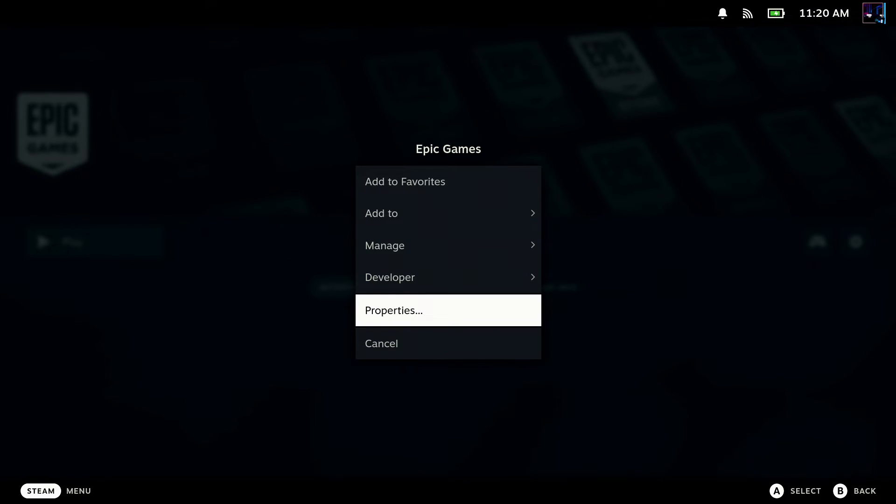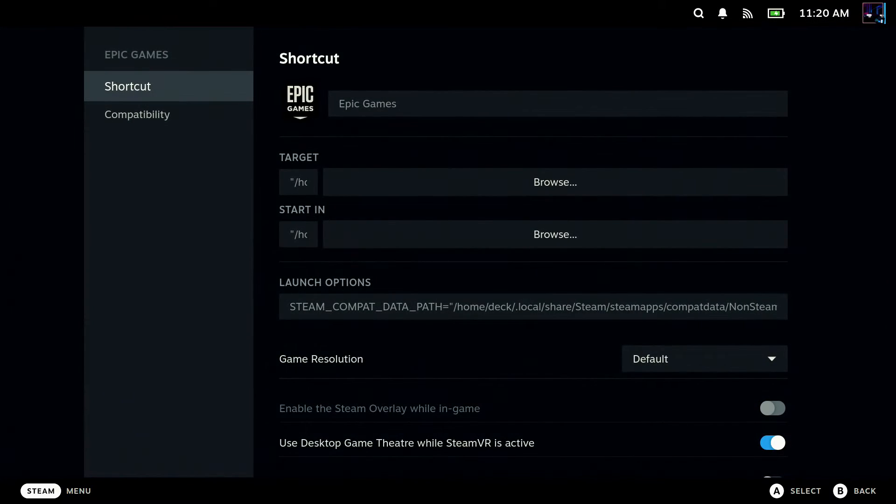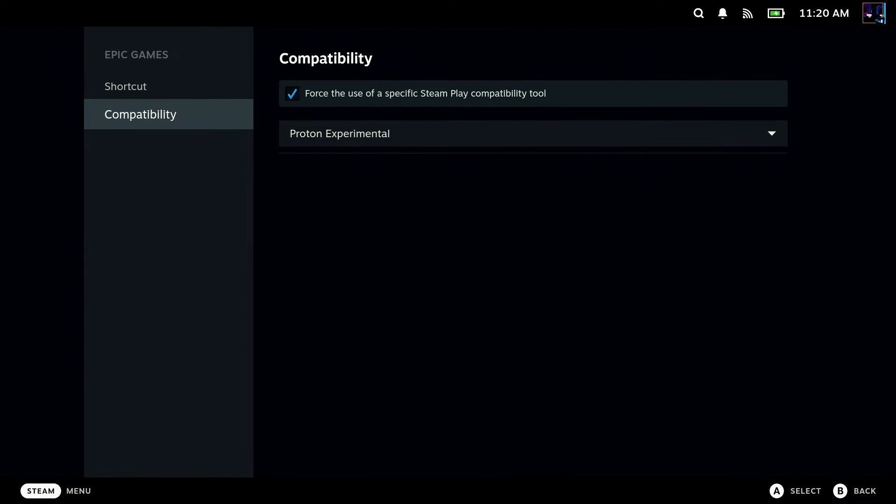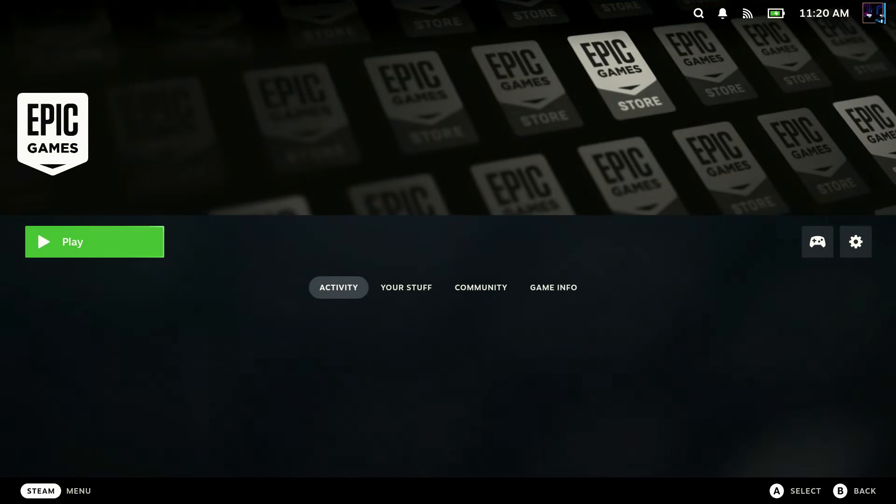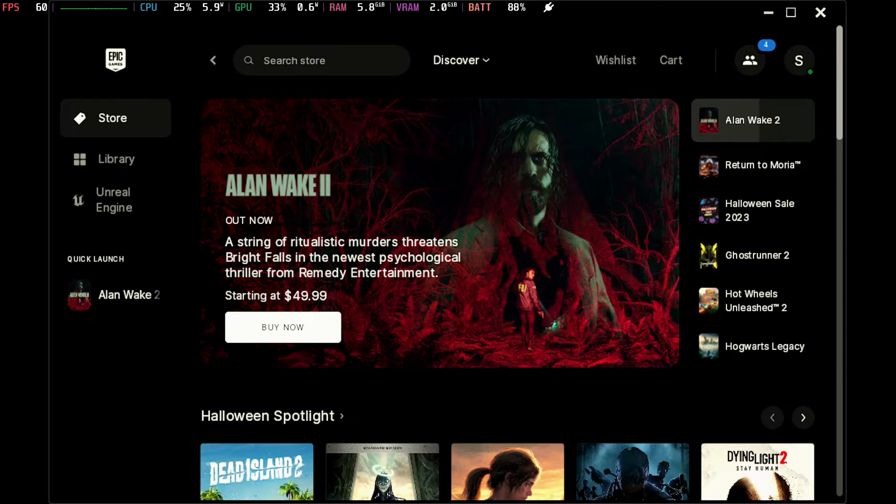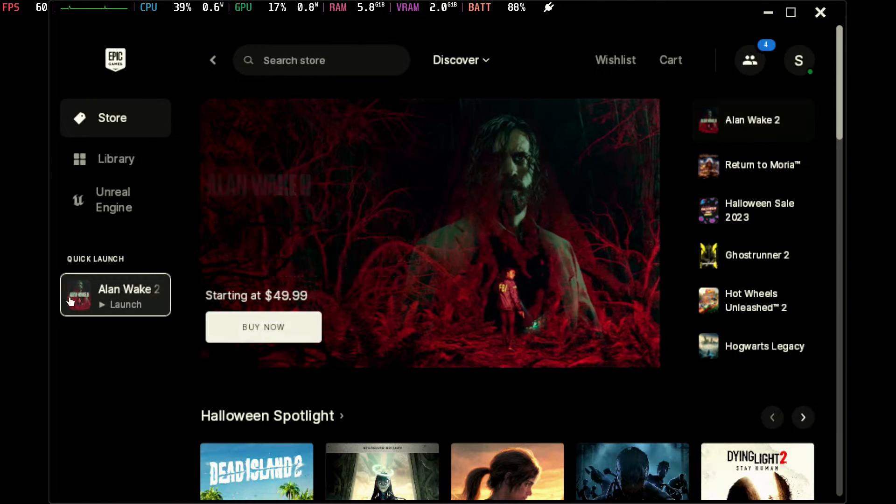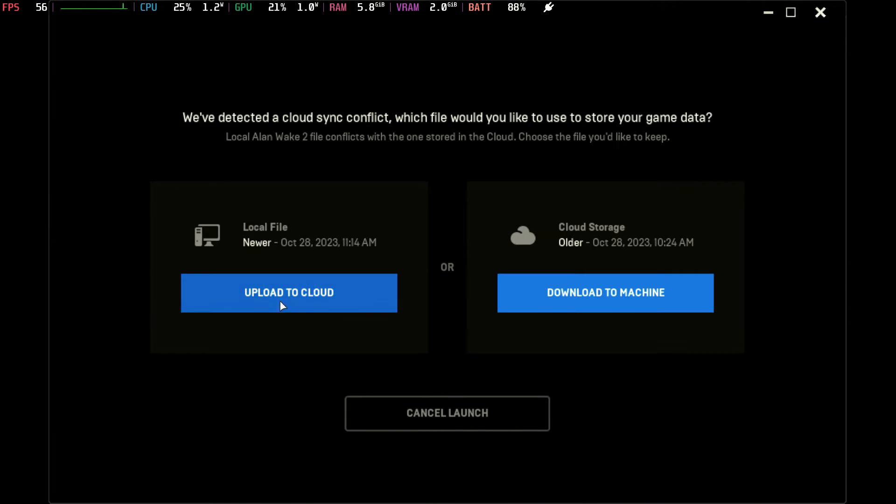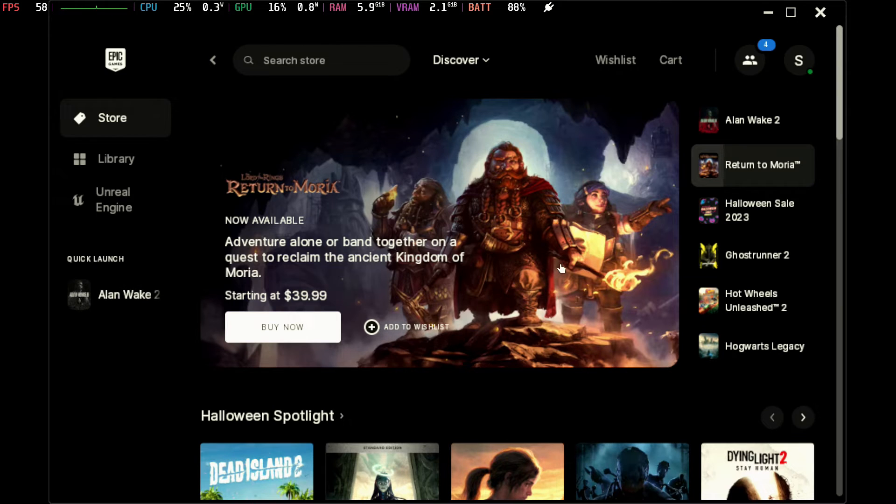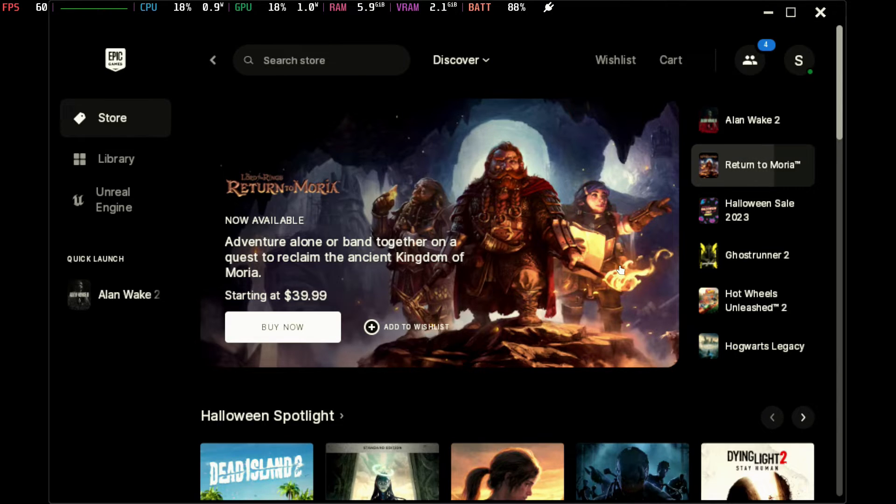We are using Proton Experimental. Double check that. That doesn't change on you. We'll go ahead and click here to launch Alan Wake 2. We'll use our cloud save, which is supported this way. I don't think cloud saves are supported through Heroic if you go that route. So that's just something to note. However, I don't know which route is more stable.